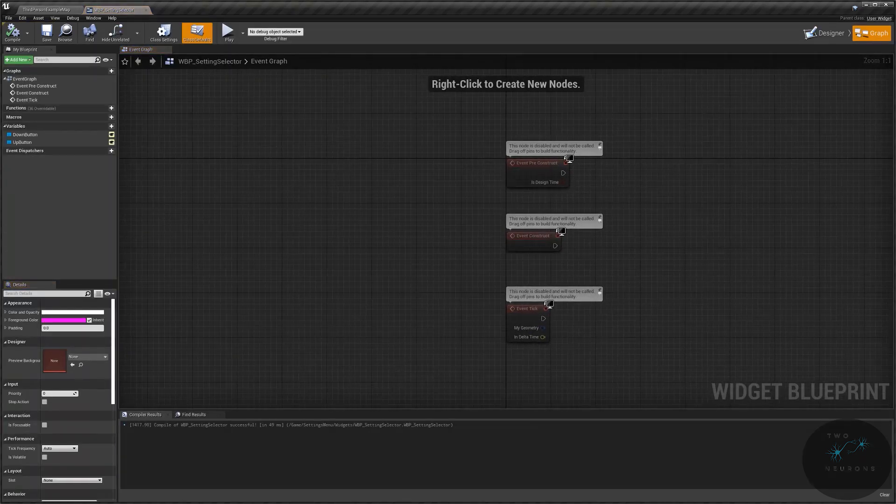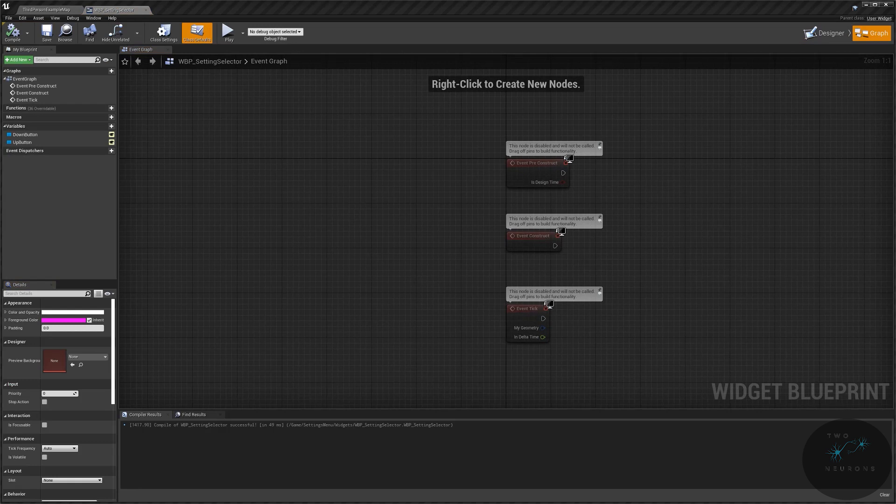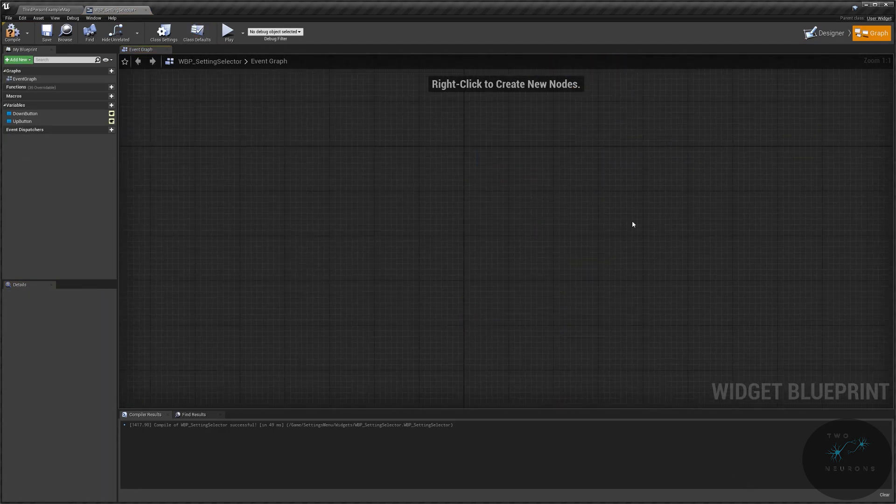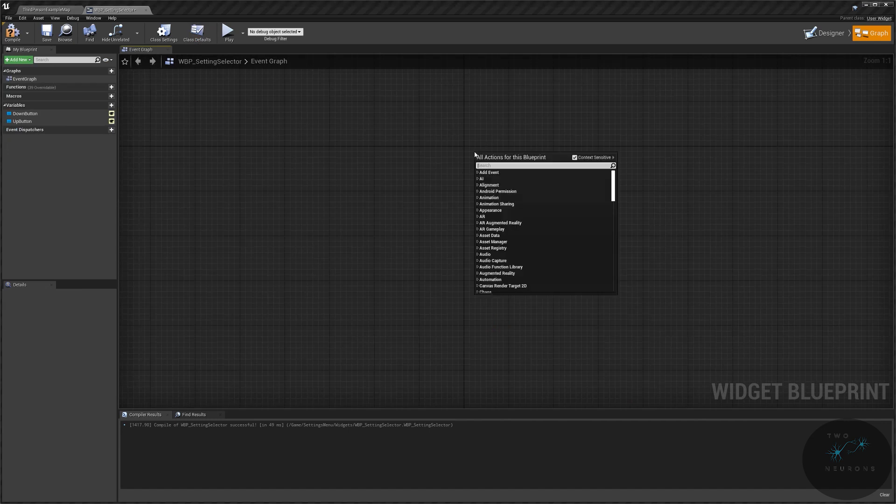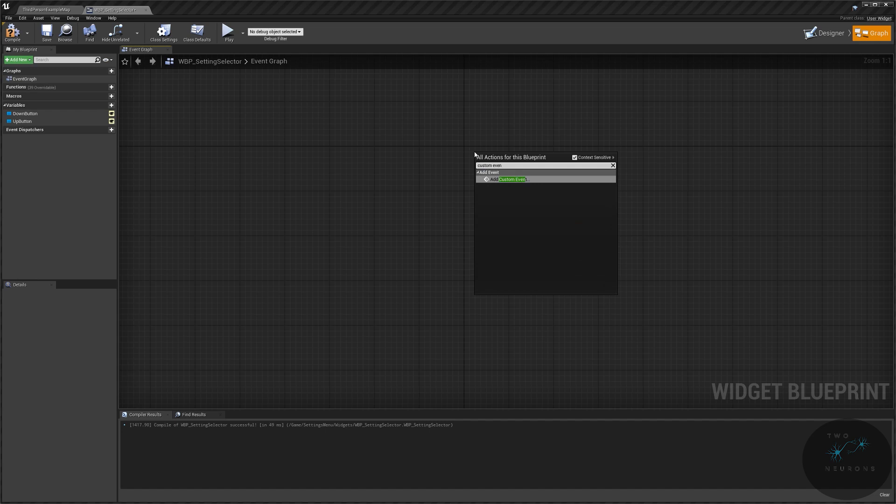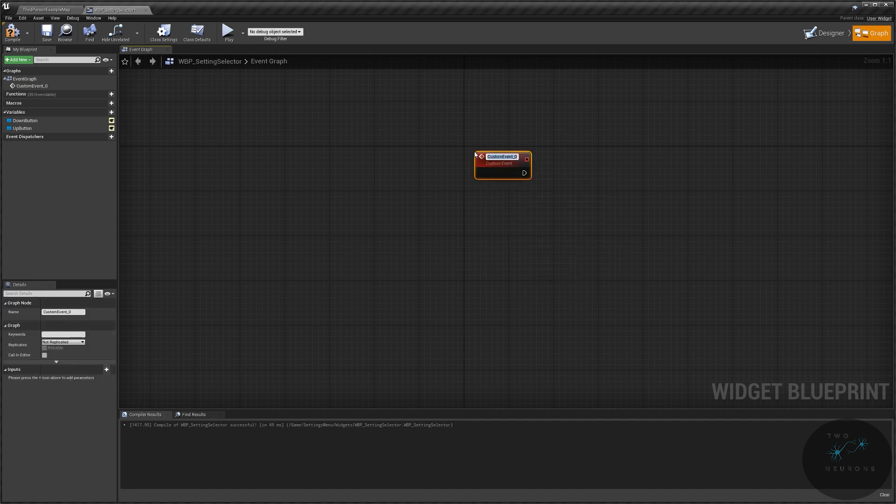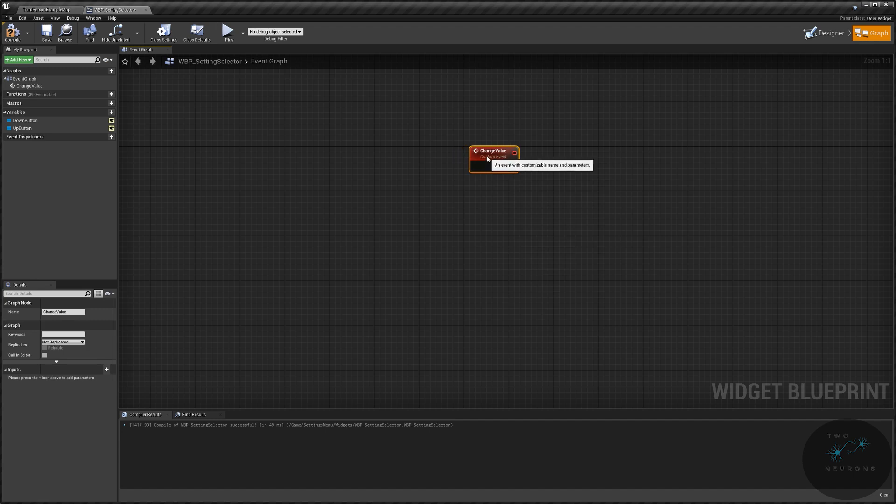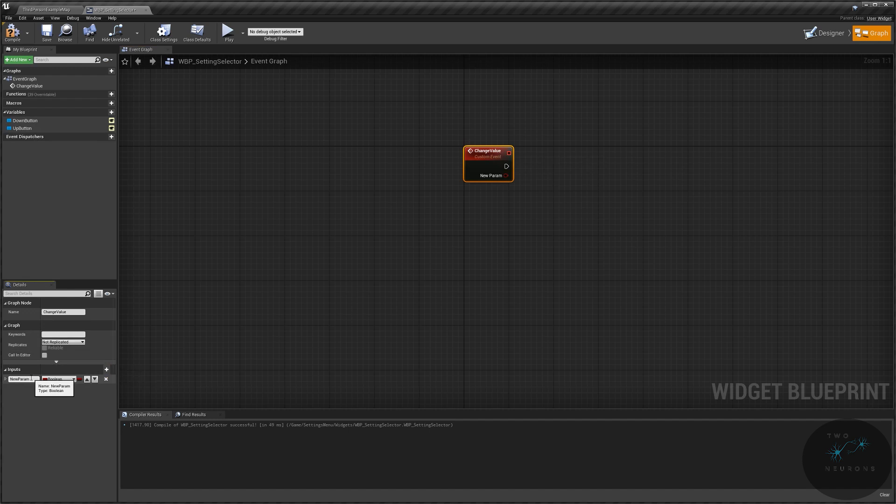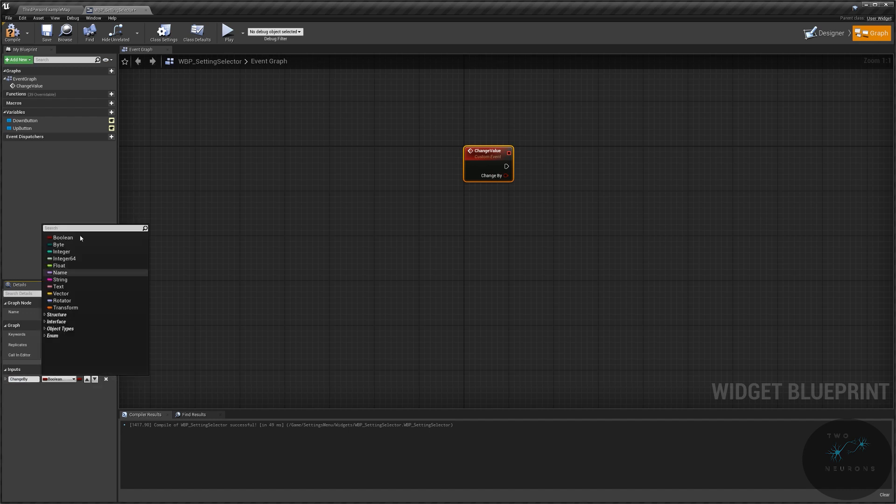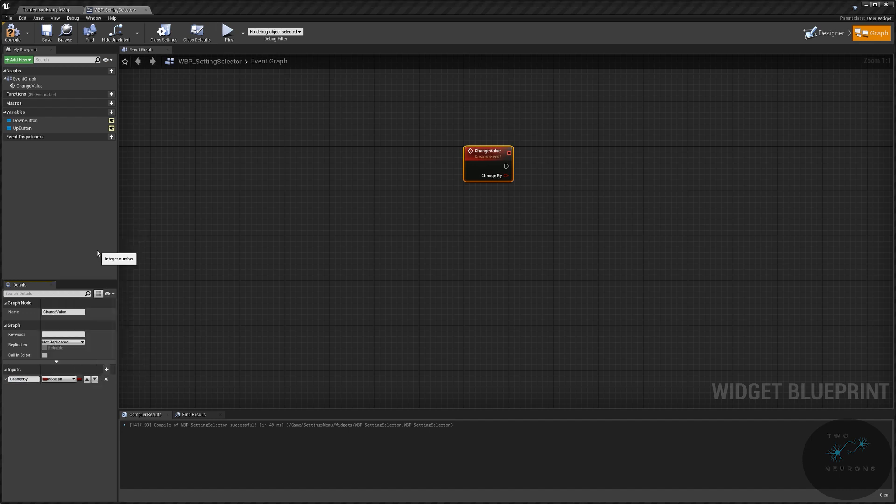Let's go over to our graph now. And in our graph, we're going to just delete all of this to begin with. If we need anything from there, we can recreate them easily. So we're going to create a new custom event. And this will be change value. So this custom event is going to handle when we increase or decrease the settings. So we have two buttons that will decrease or increase those. So this will be called by either of those.